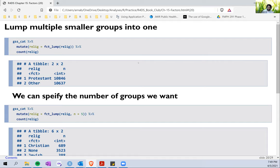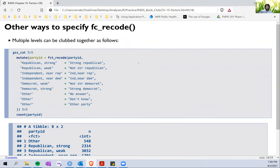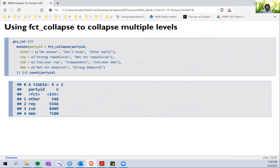So those are the three critical functions to collapse or modify factor levels. The first was `fct_recode`, the second was `fct_collapse`, and the third was `fct_lump`. These three should take care of most of our factor modification needs, and we will do more exercises to go through them.